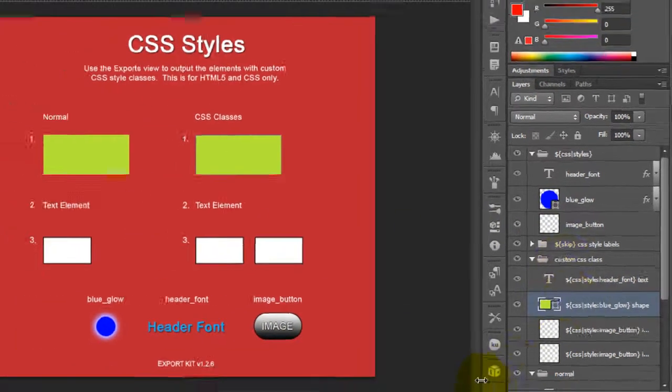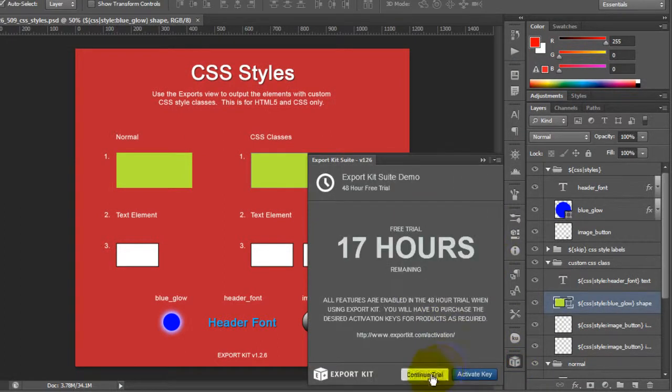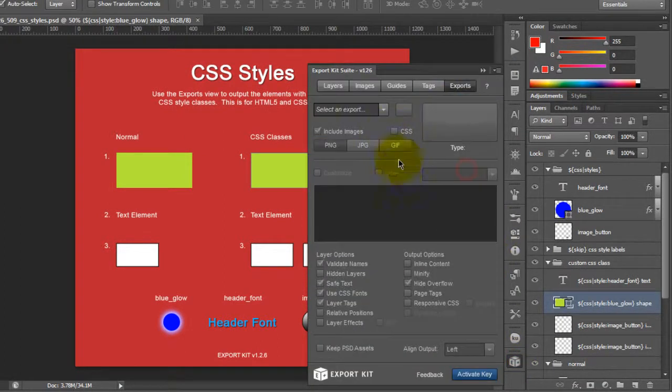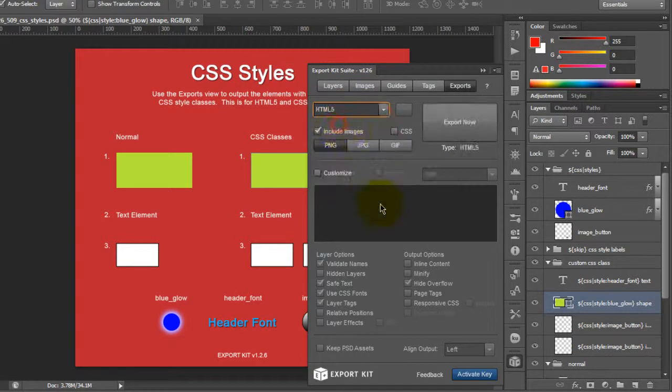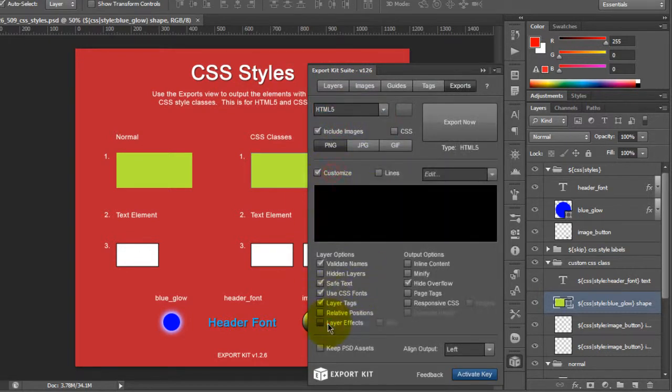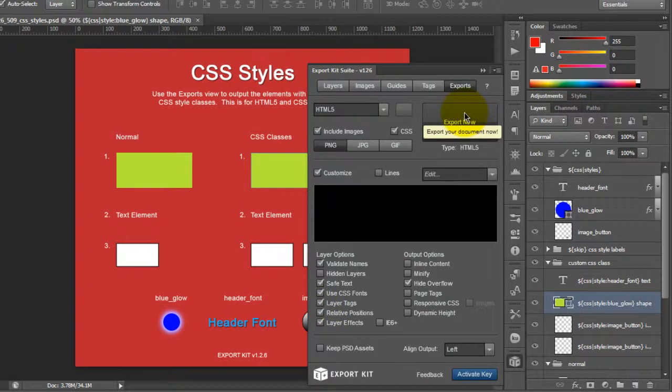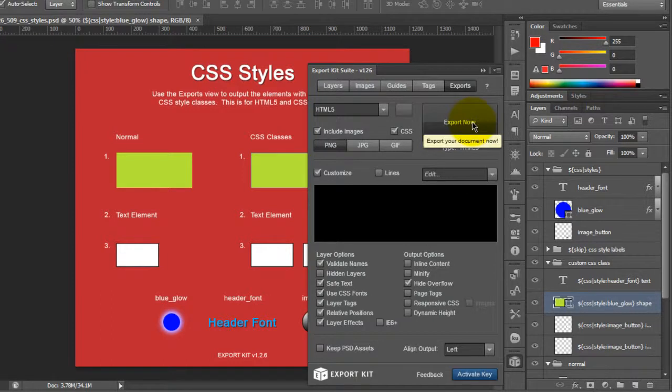And if we go ahead and export this, we can take a look in the output. Now, there are a few settings that we want to enable because of this. One of them is layer effects because we're using layer effects. Again, relative positions we should always enable. And we're going to use CSS images. Now, CSS images are mandatory if you're using CSS styles and you want to include images of any type. So let's go ahead and export this.